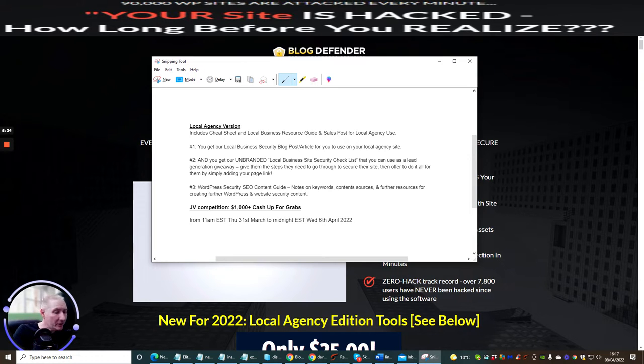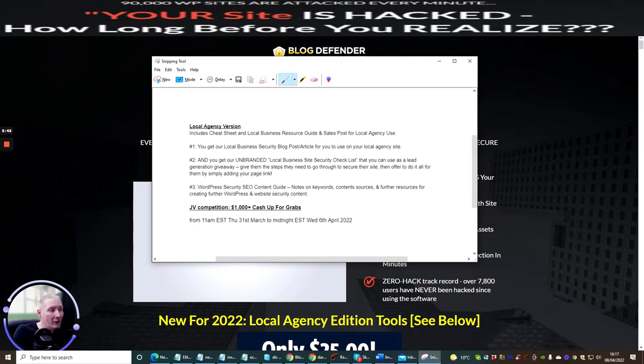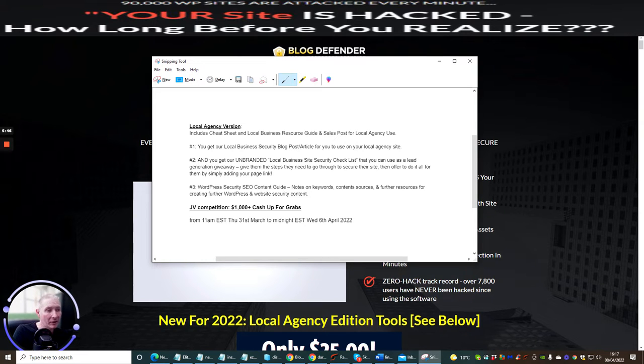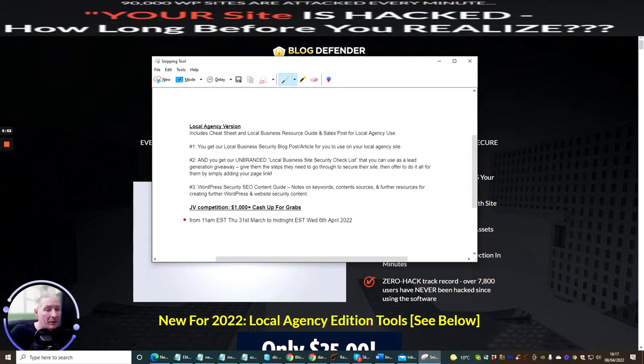So this is really exciting. WordPress security SEO content guide which is notes on keywords content sources and further resources for creating further WordPress and website security content. That's really cool right but just watch out this has already been launched.